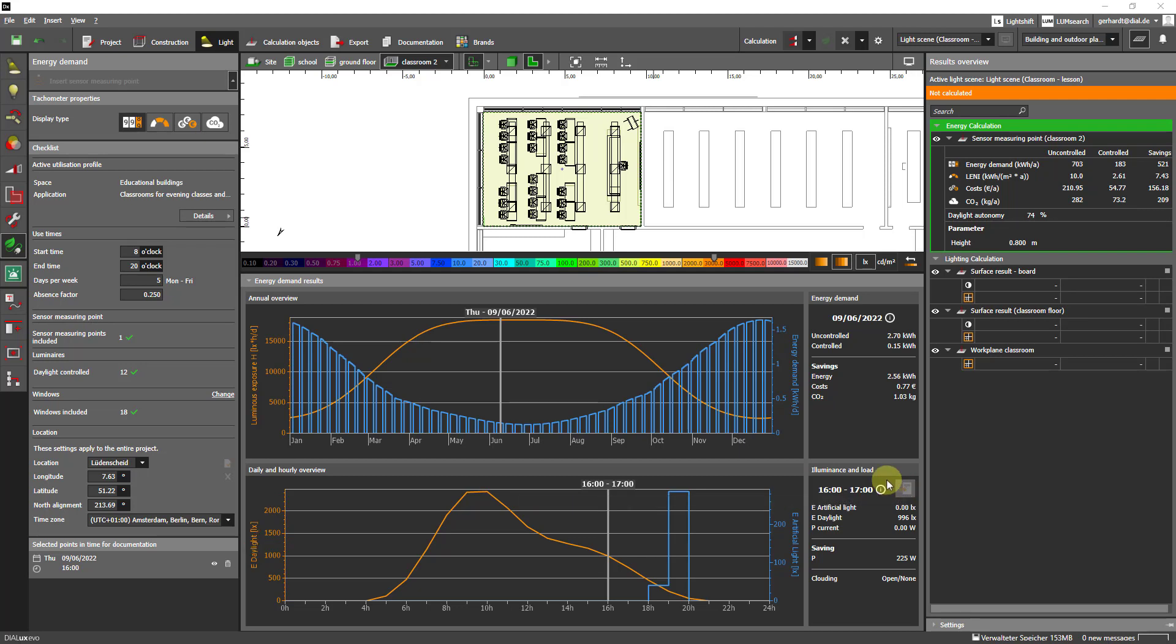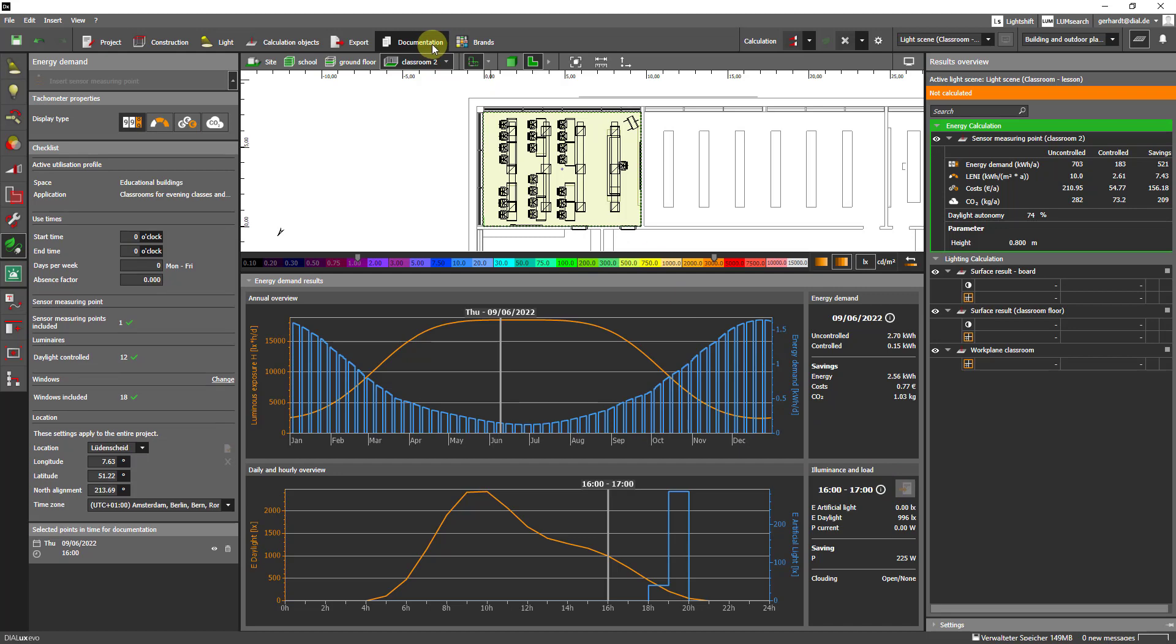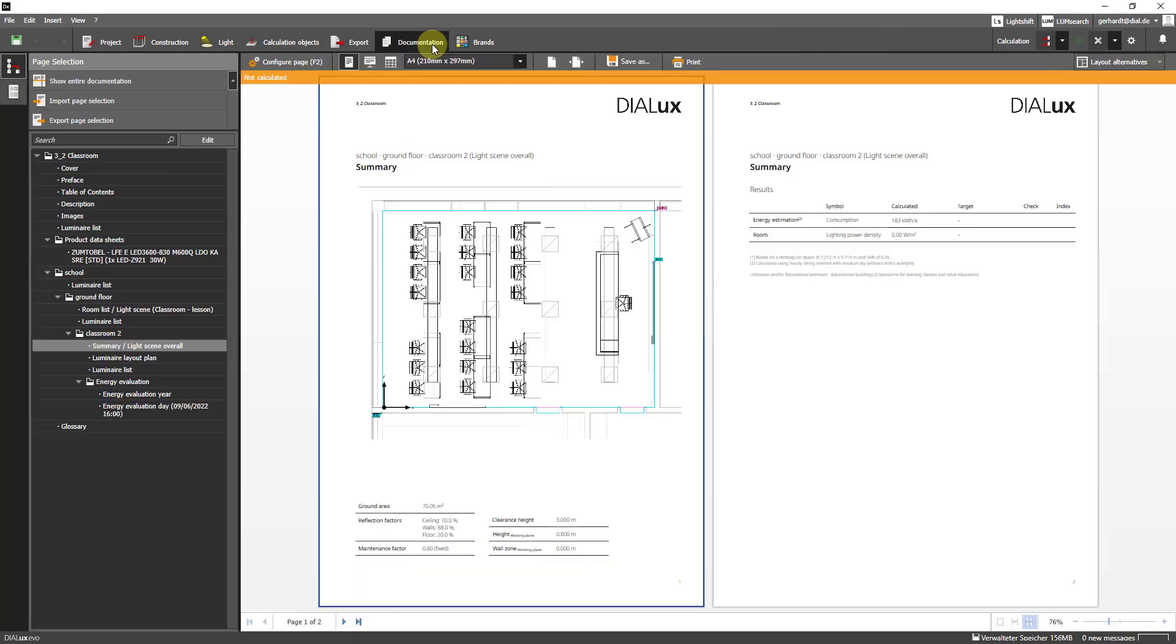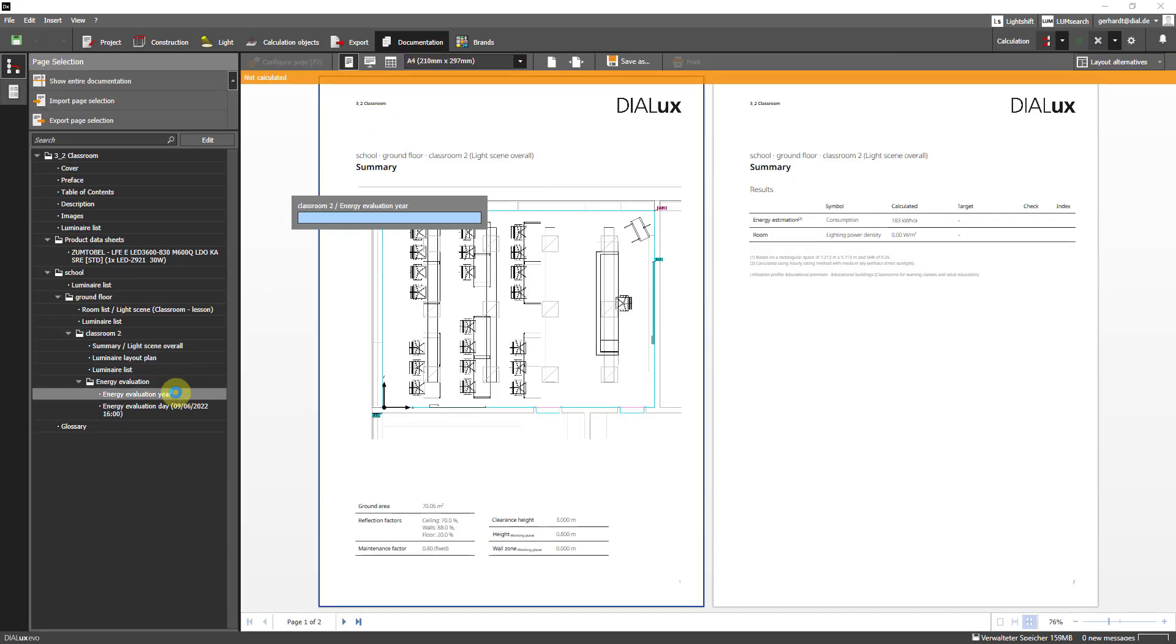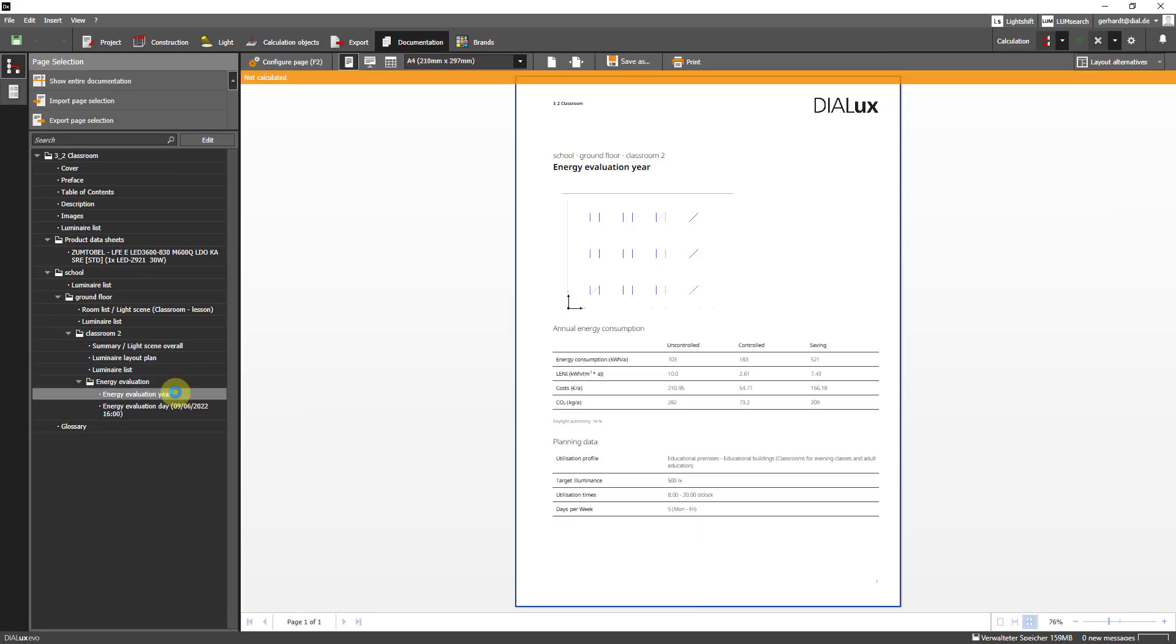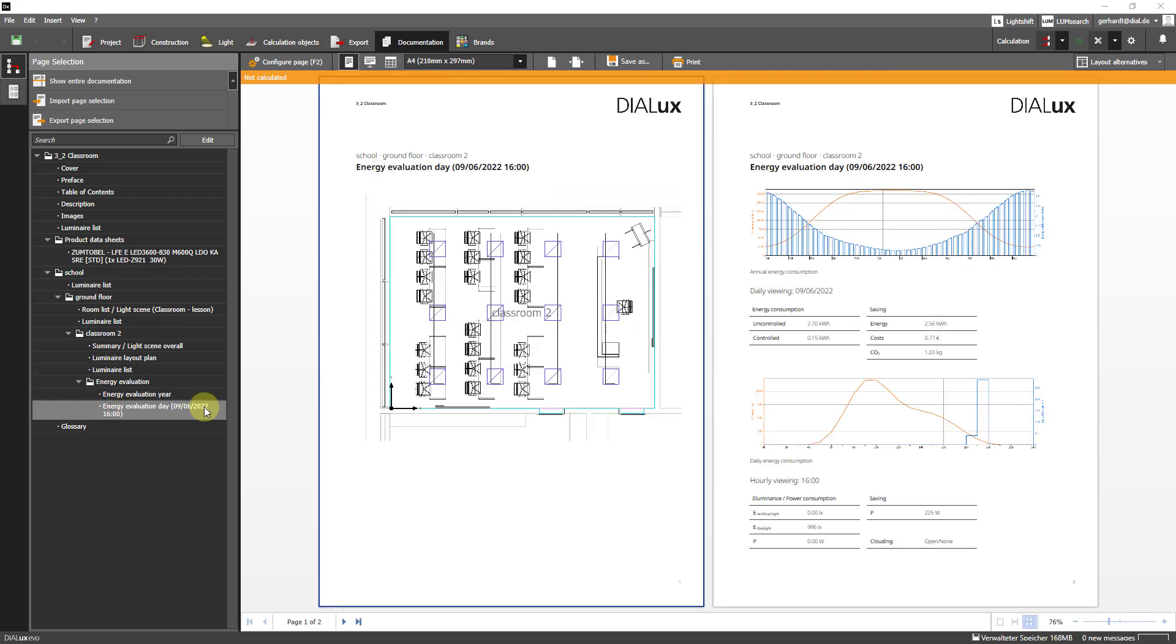I then switch to the documentation. And here we now see the results that we just saw in the results monitor and the associated planning data. In addition we now also find here the day we have just selected and the corresponding diagrams.